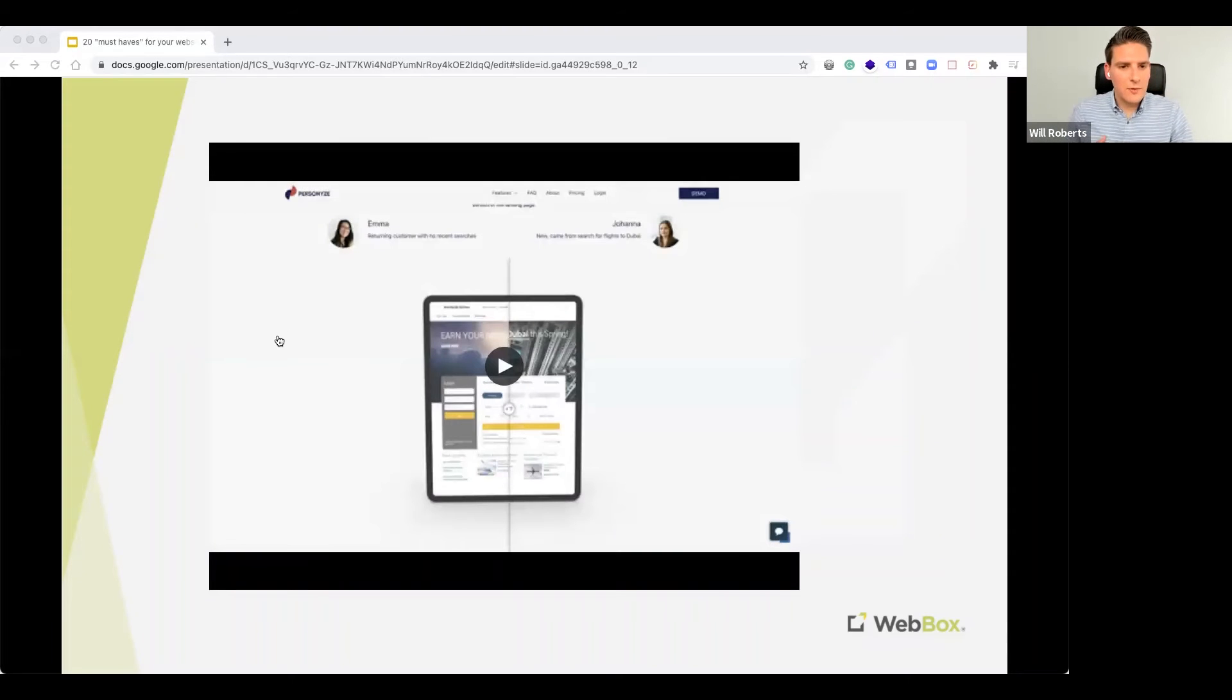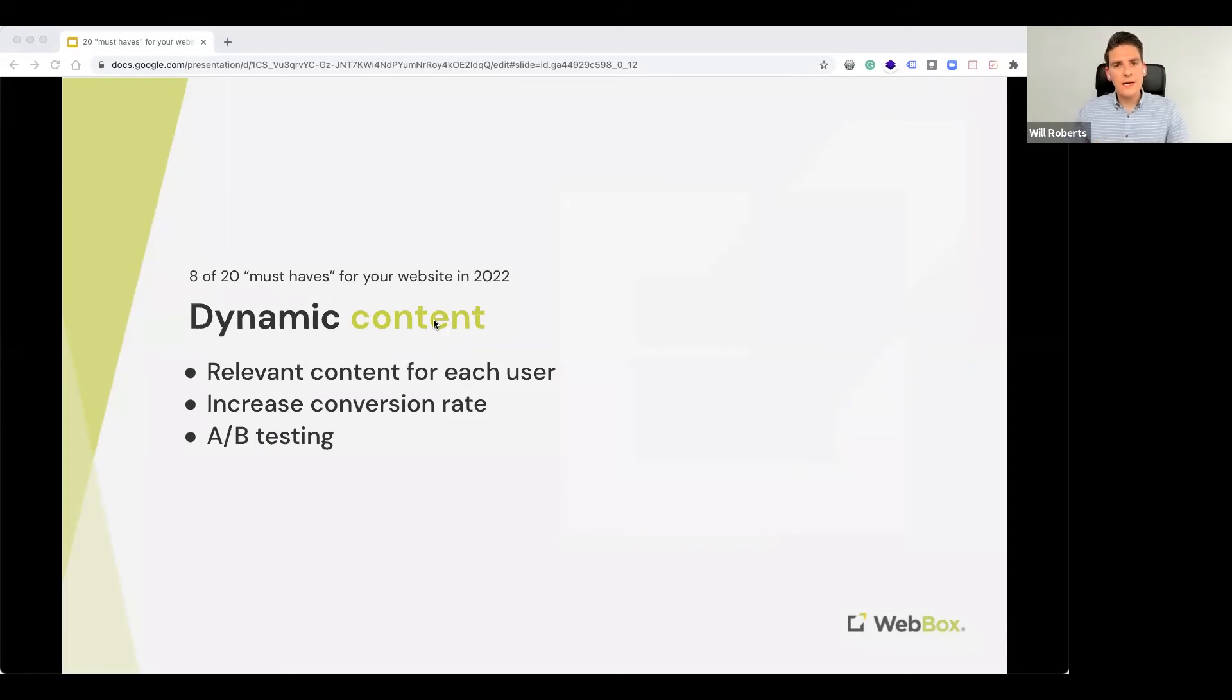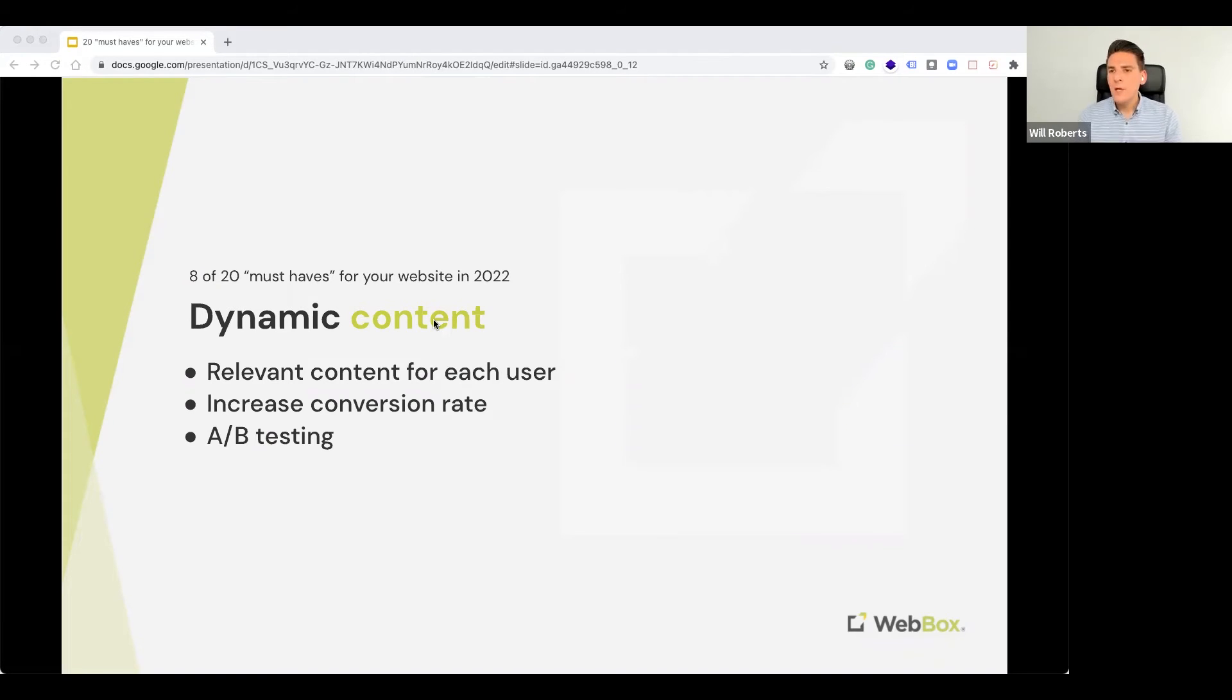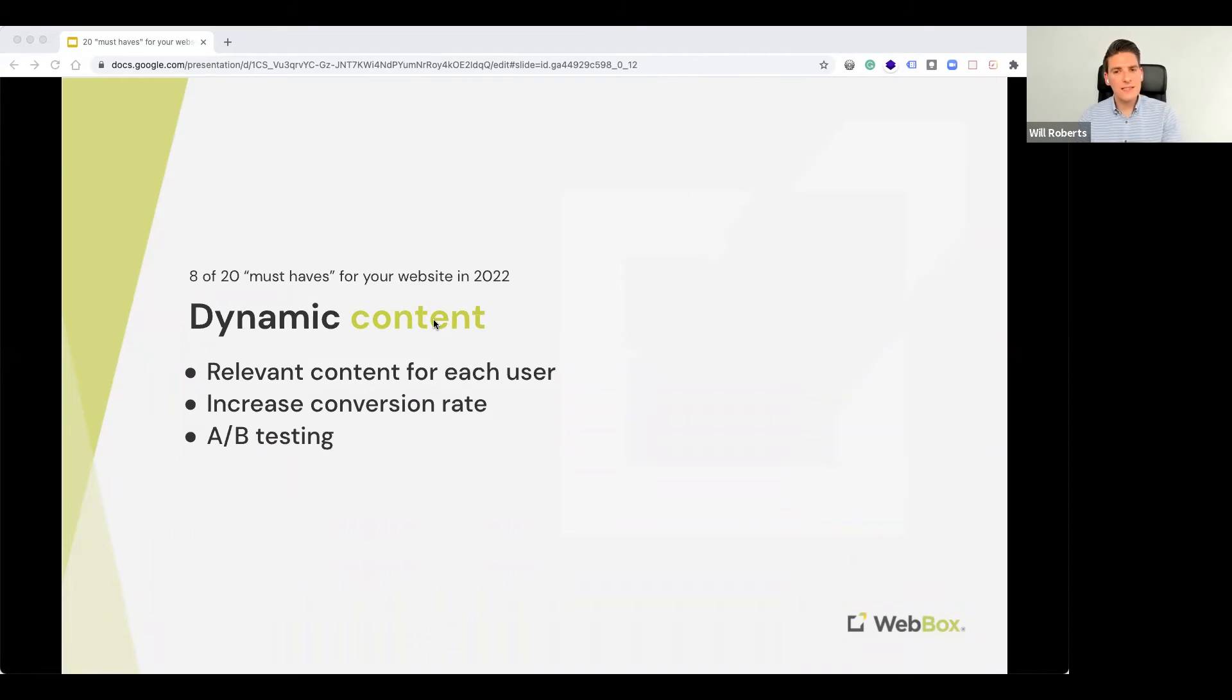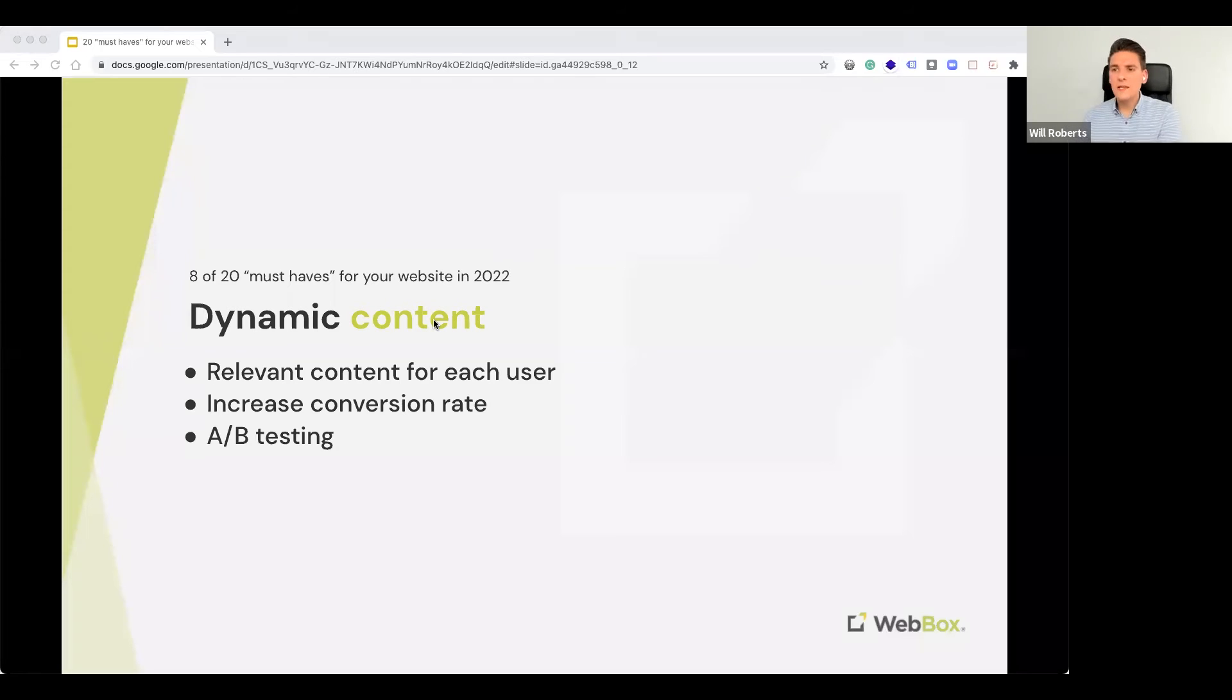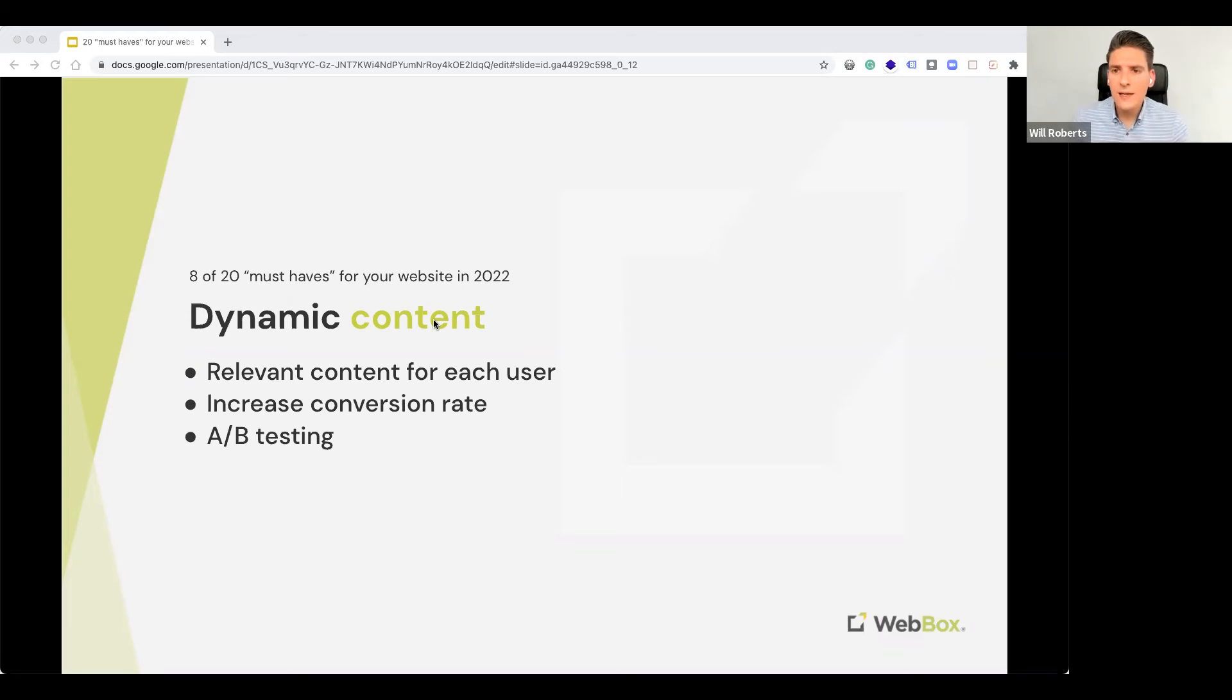So, let's have a look at Dynamic Content. So, as consumers, we want information that is relevant to us and presented in the most convenient and concise way. Websites that display Dynamic Content have the highest engagement and conversion rates. But, what exactly is Dynamic Content? This is where information, data, or visuals that are shown to users based on their geolocation or specific behavior and interests.